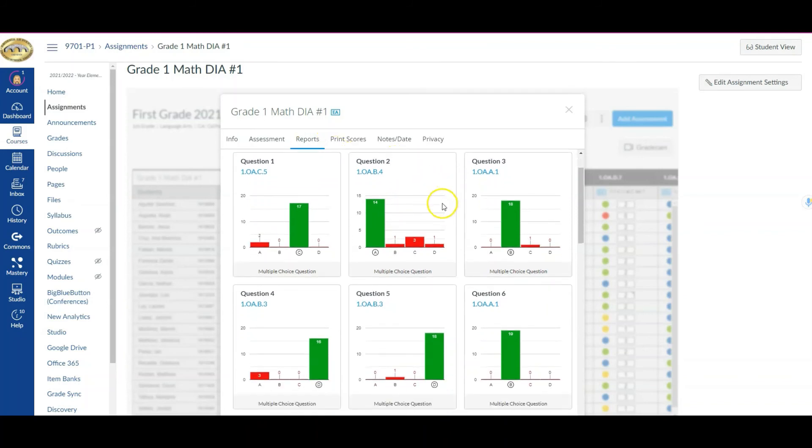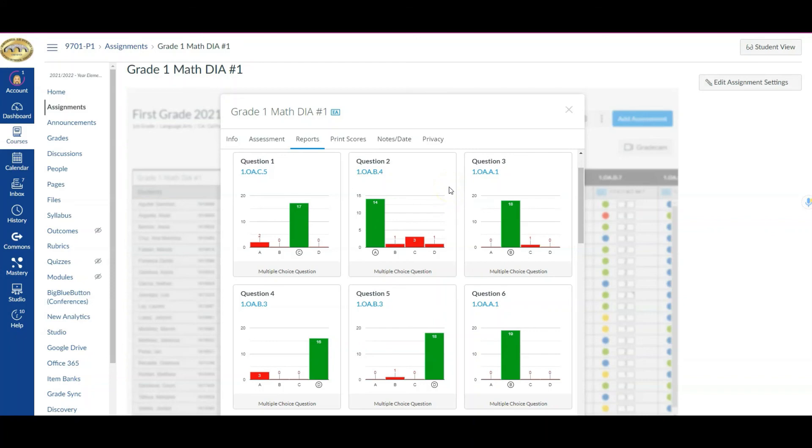So hopefully this video is helpful for you to understand how you can access and see the scores for assessments that you may have administered, specifically in this example the district benchmark or the DIAs. If you have any questions, let us know.